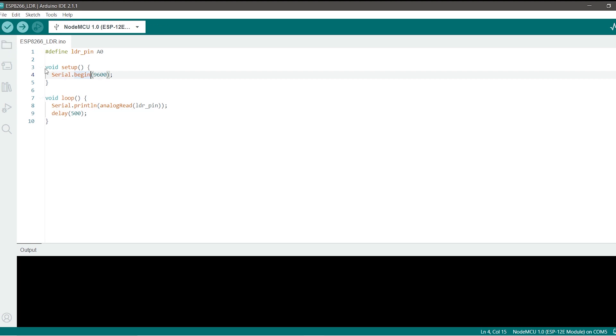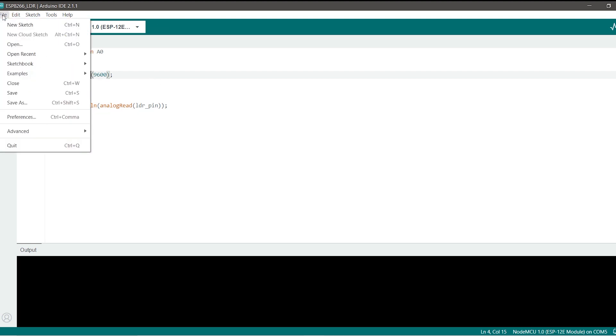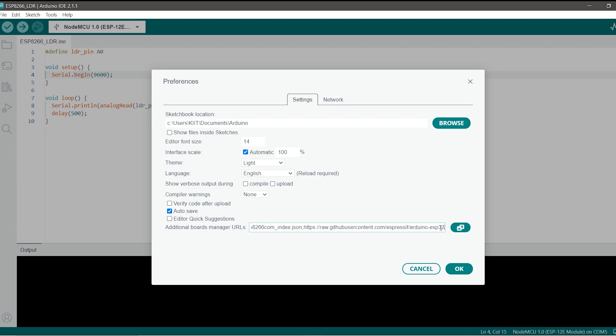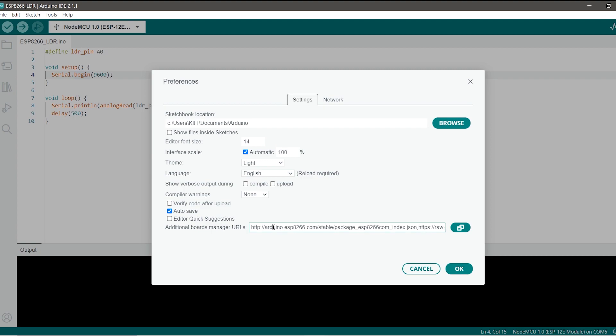First of all what you have to do is just go to the file section, click on preferences and there you can see we have this option the additional boards manager URL. You have to paste this link which I have given in the description. If you have any other link such as the ESP32 one as you can see, you can just separate them by a comma. First the link will go in then you can put your comma and then you can paste your other link for your 8266 boards. Once you have pasted there you can just go ahead and click on ok.